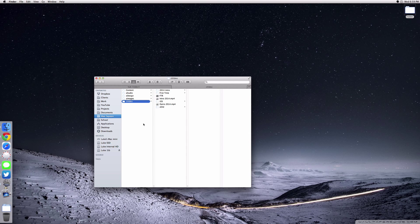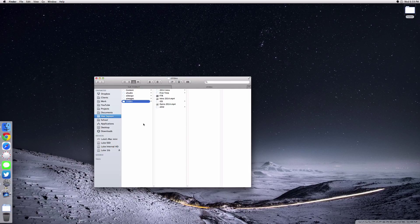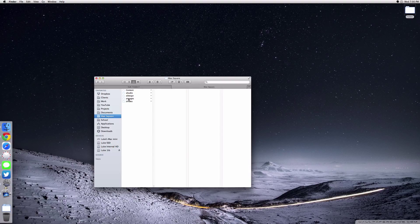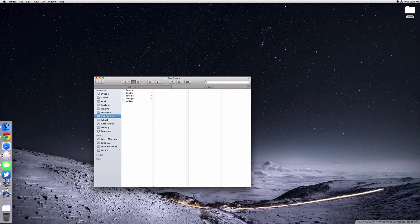Just before I move on, you're probably wondering why I have Z in front of everything here. The reason I'm doing this is because it will automatically push all those folders to the bottom so that Content is on the top.